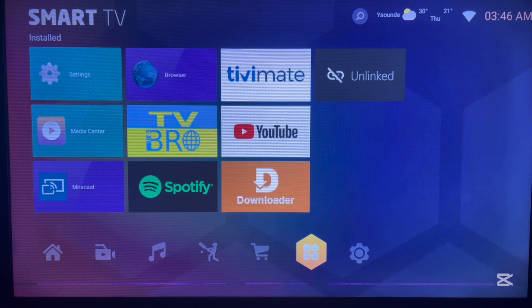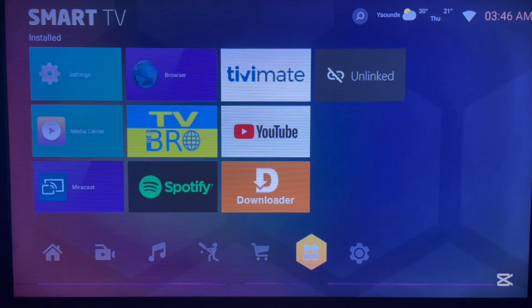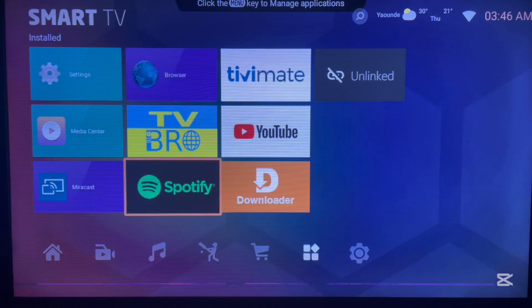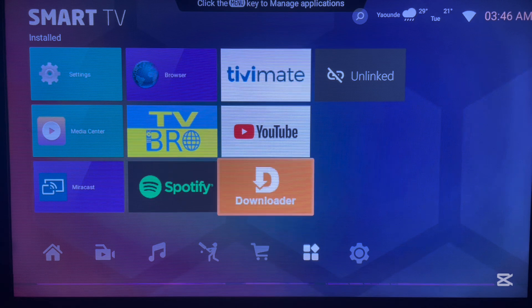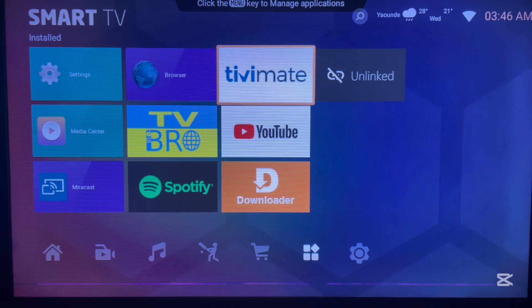I don't have Play Store and my app store is limited to some applications — you don't have every application that you need. I could also use a Downloader but I don't want to use that. I want to show a different method using your browser. So what you have to do is go back to your embedded browser on your Android TV.